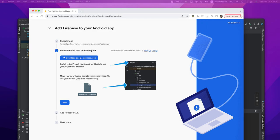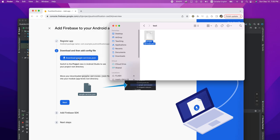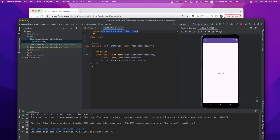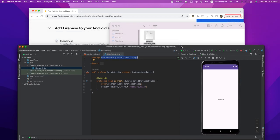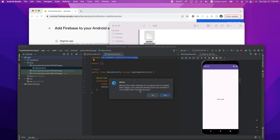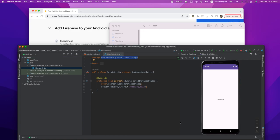I'm going to open this file and put it in a location. Google Services JSON — I downloaded it from Firebase. I'm going to drag and drop it into the app folder, which is the root folder of our project. When you put it there, you can refactor. The file is now added.